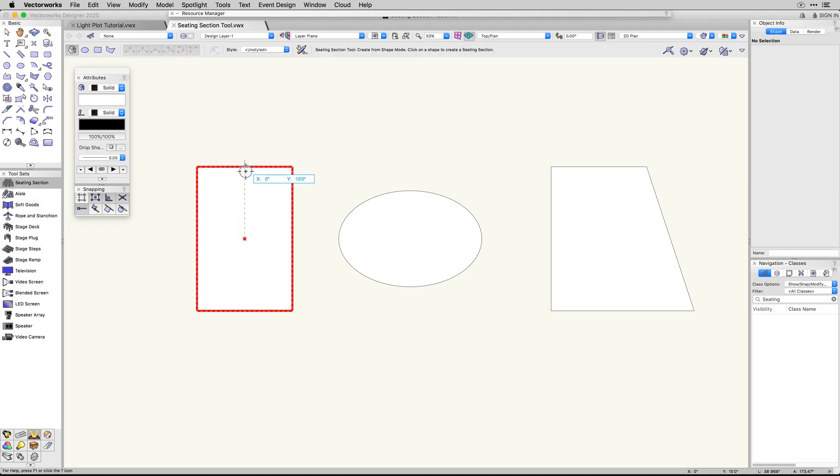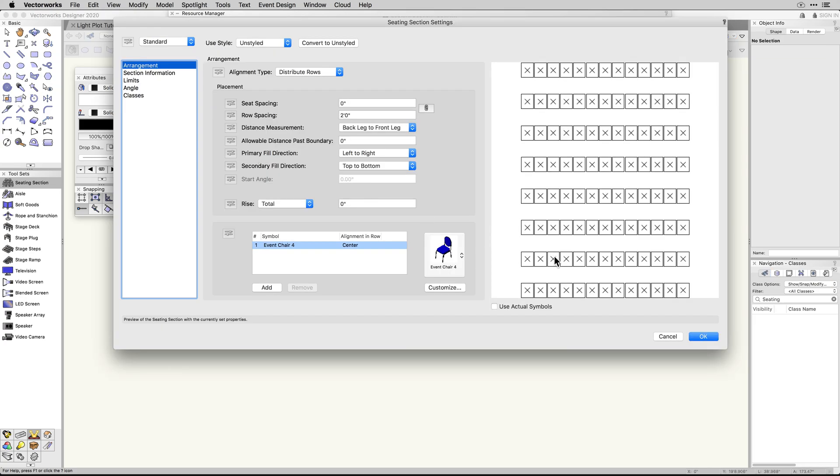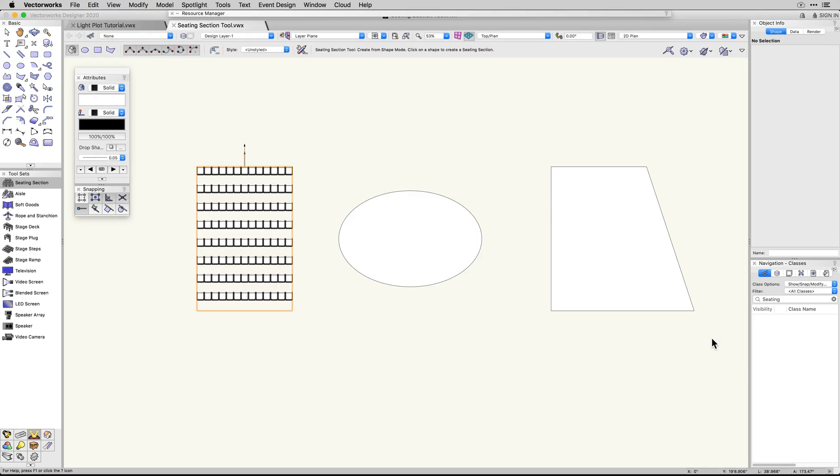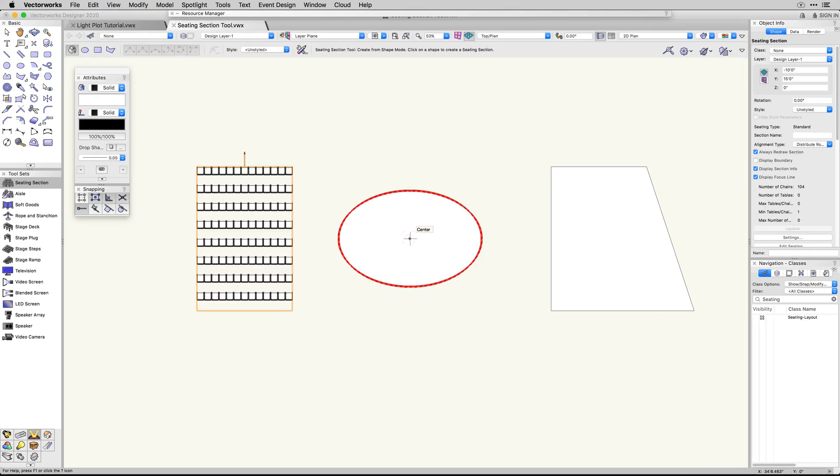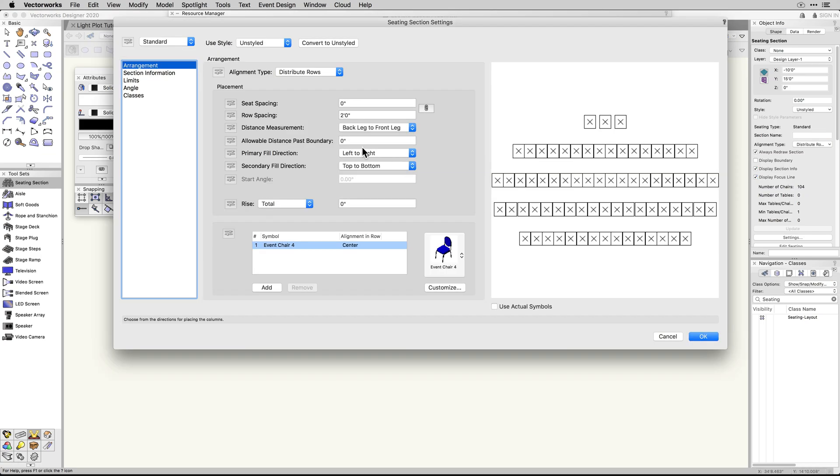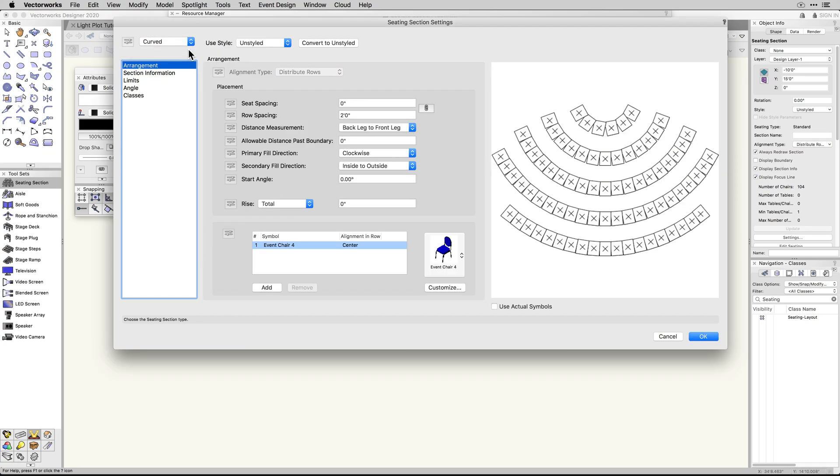First, let's discuss the new methods for creating seating layouts. Instead of relying on a single menu command for seating sections, in VectorWorks 2020, you now have a seating section tool in the event planning toolset.